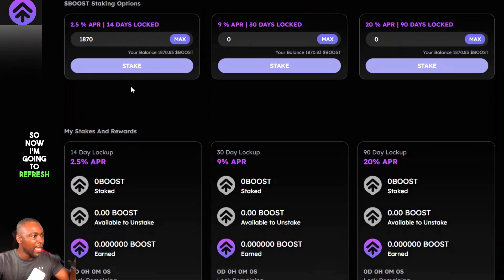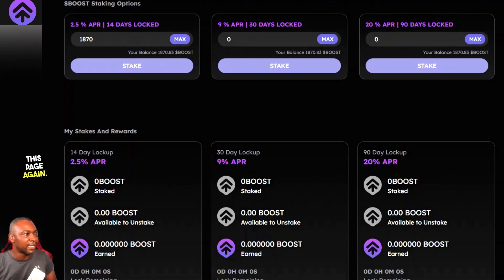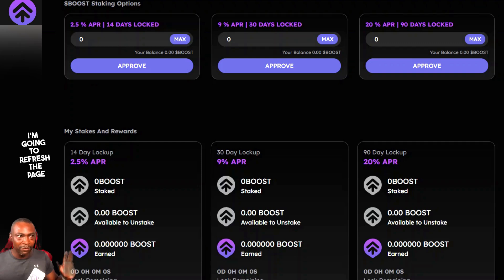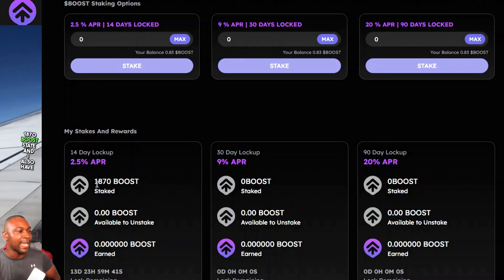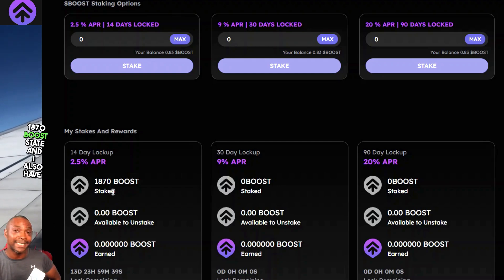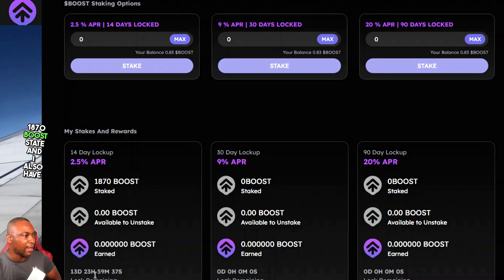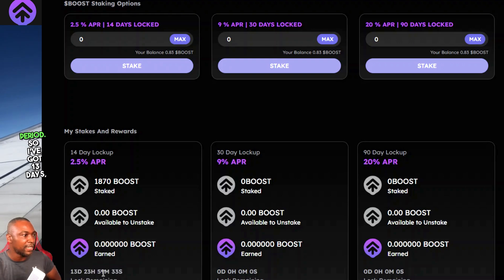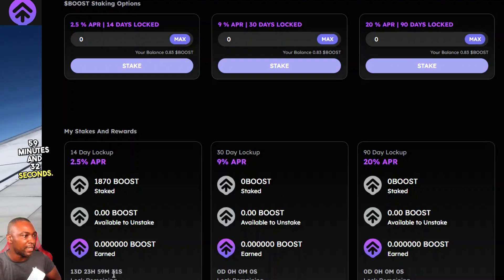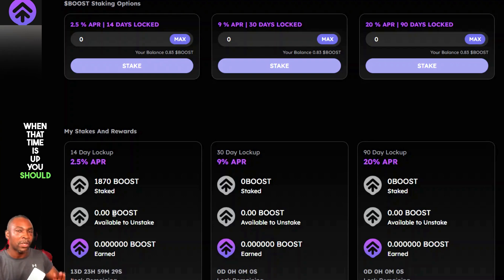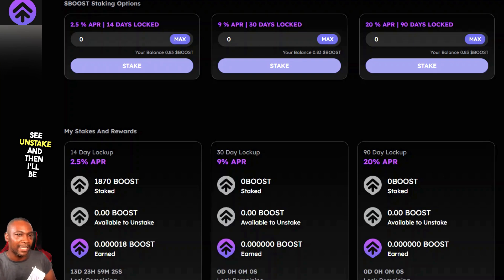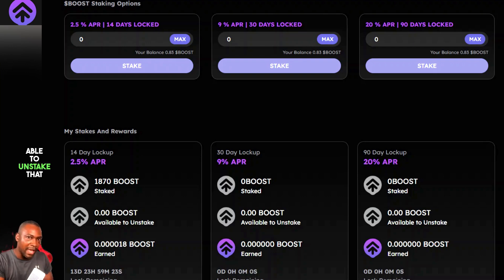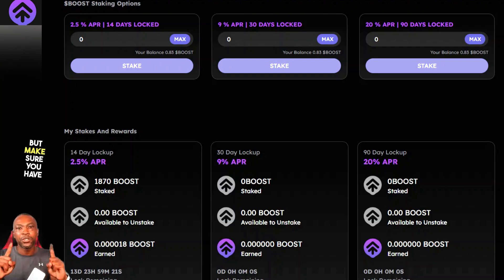I refreshed the page again and now I can see I have 1,870 Boost staked. It also shows the lock remaining period: 13 days, 23 hours, 59 minutes, and 32 seconds. When that time is up, you should see an Unstake option and you'll be able to unstake back to your wallet.